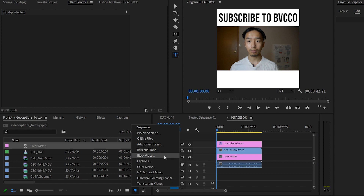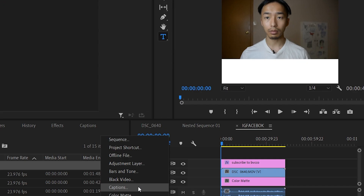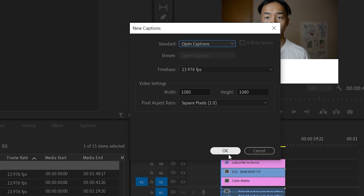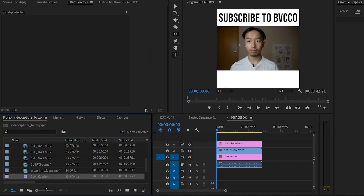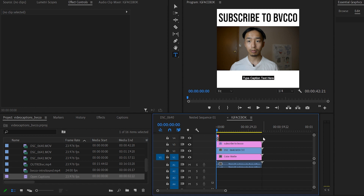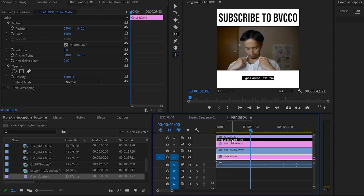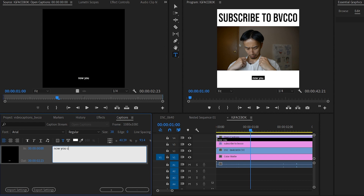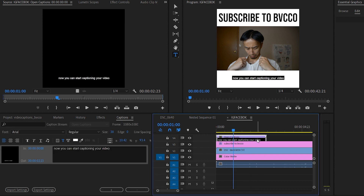To add captions, go down and look for captions, then go to open captions and press OK. It'll give you this little purple bar — drag that on top of your video track, drag it all the way out, zoom in, double-click it, and now you can start captioning your video.